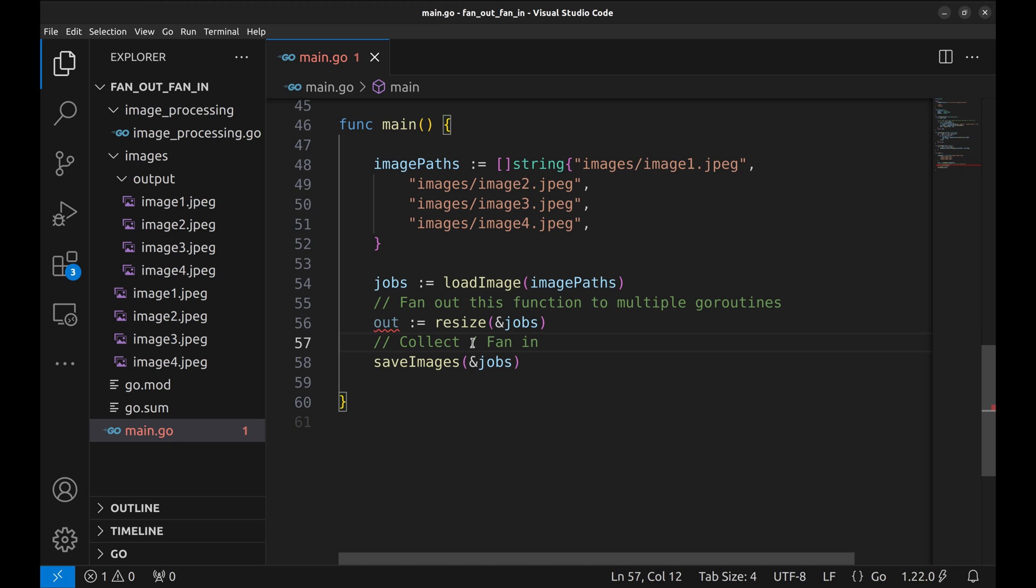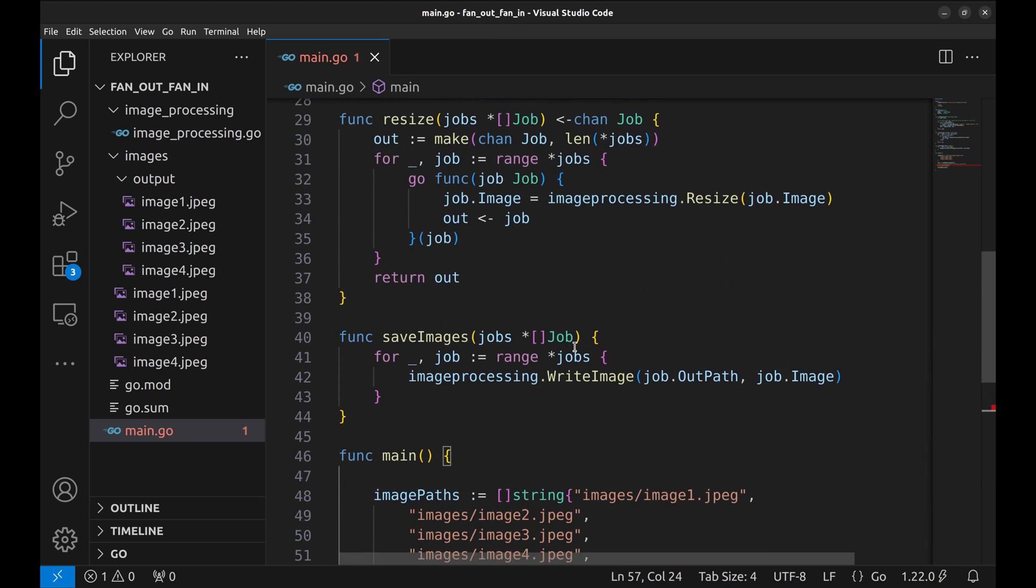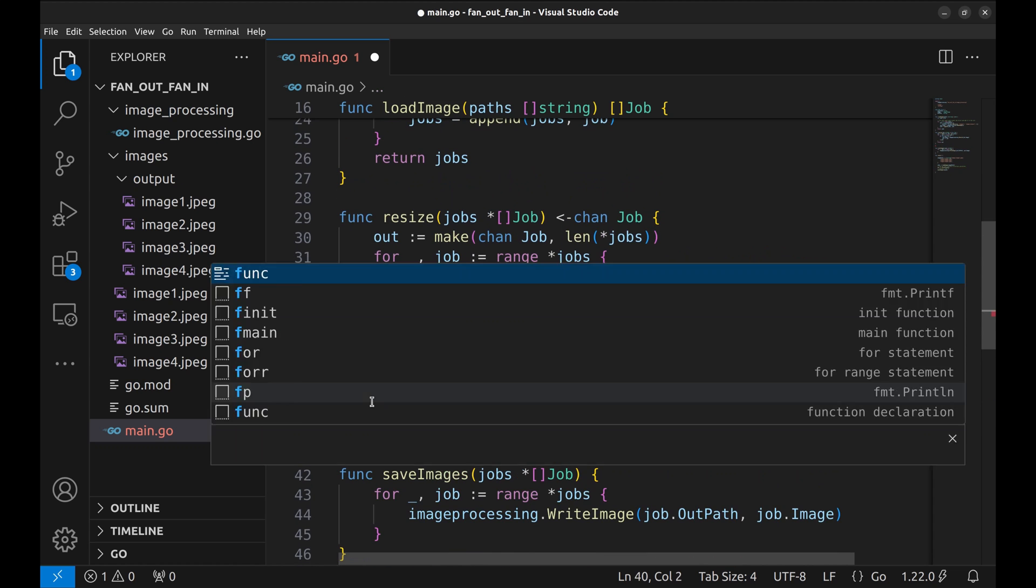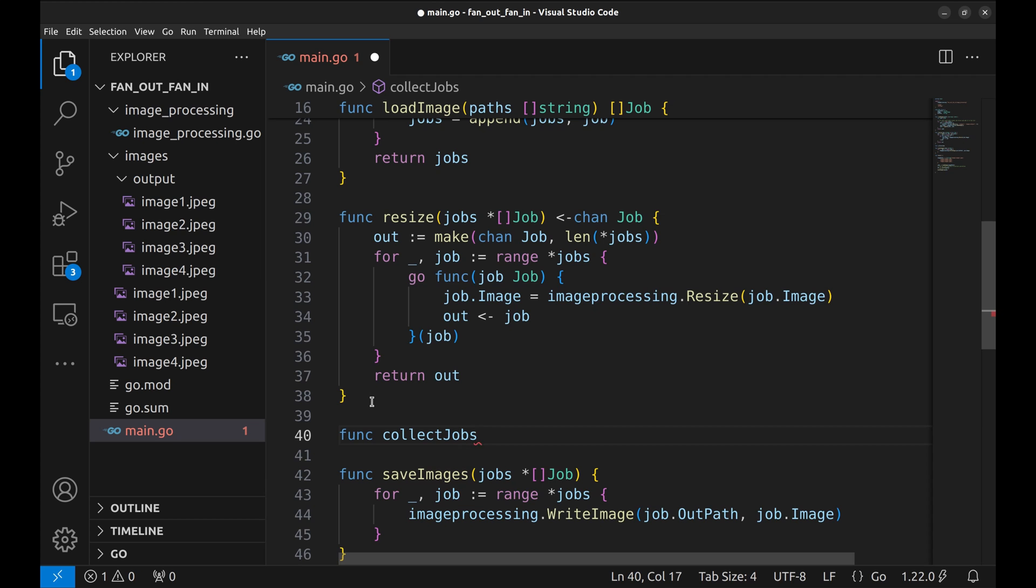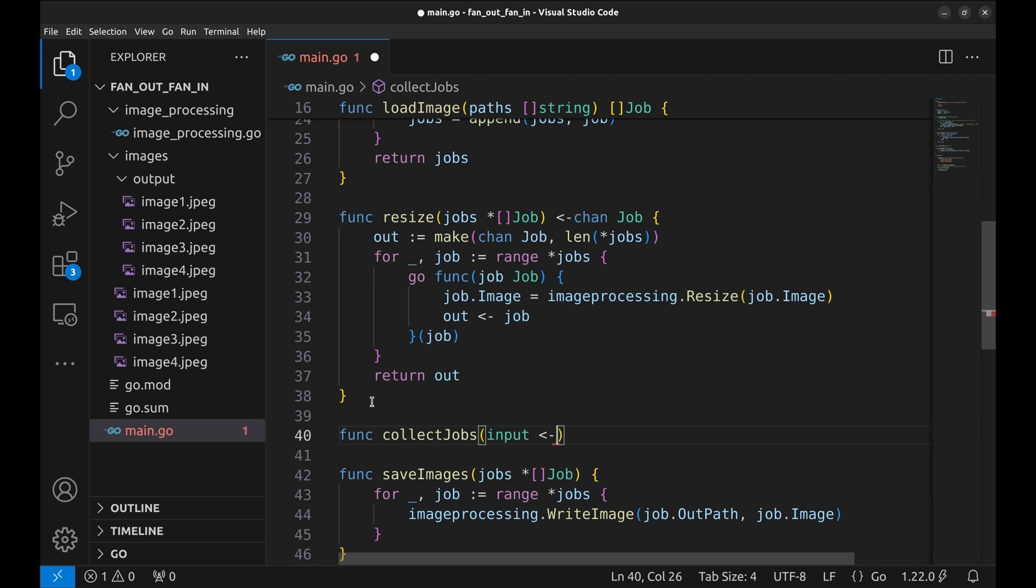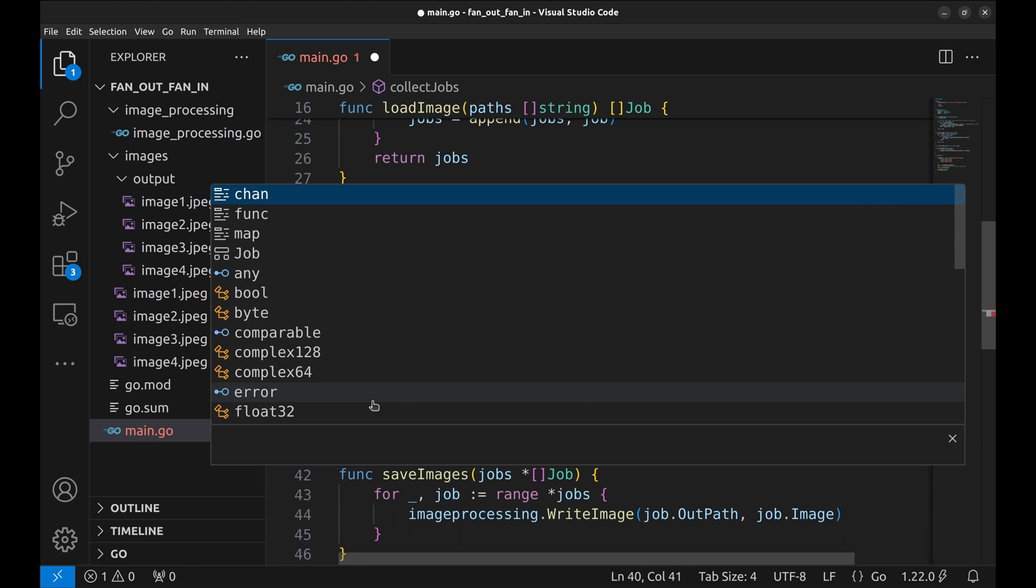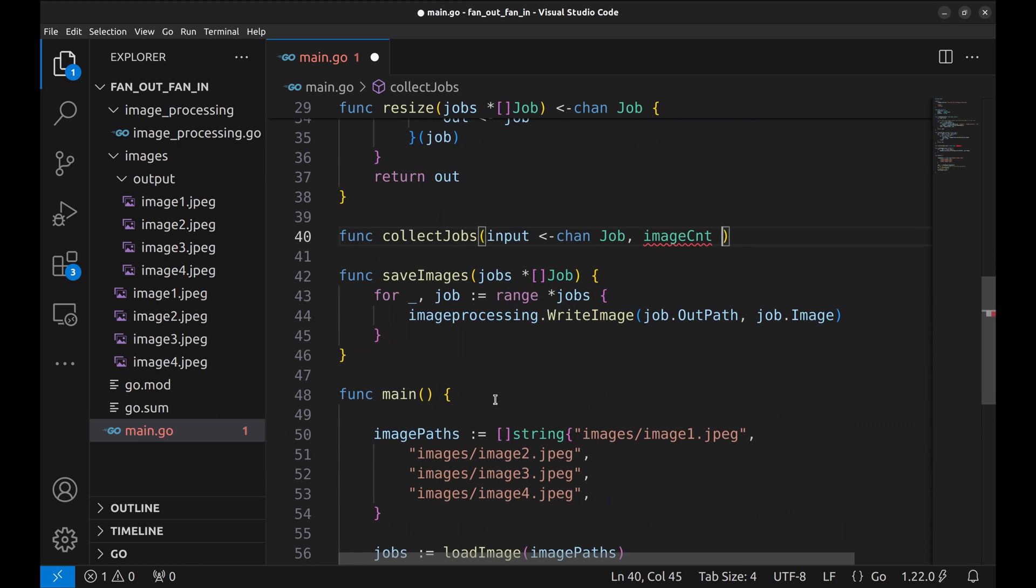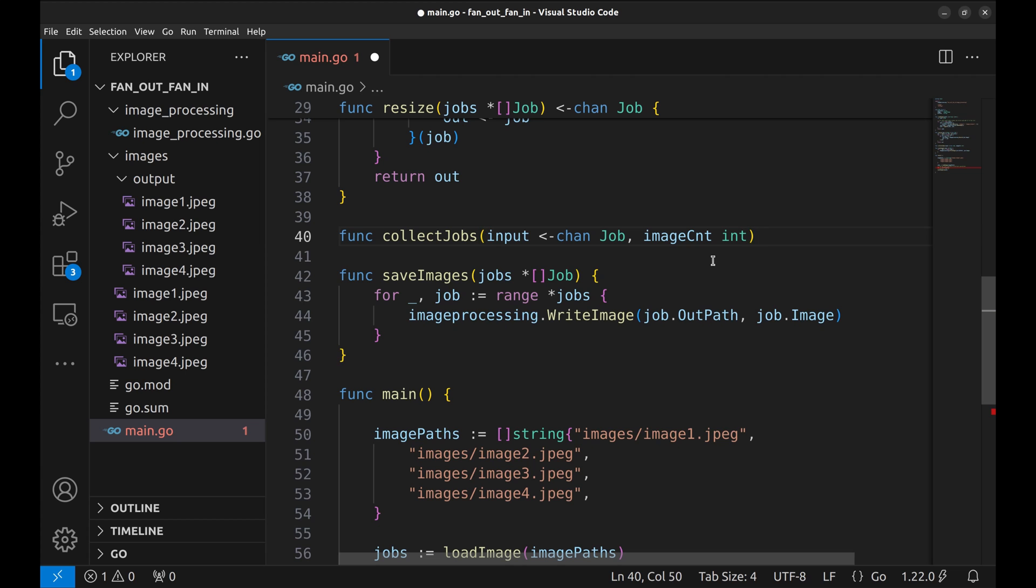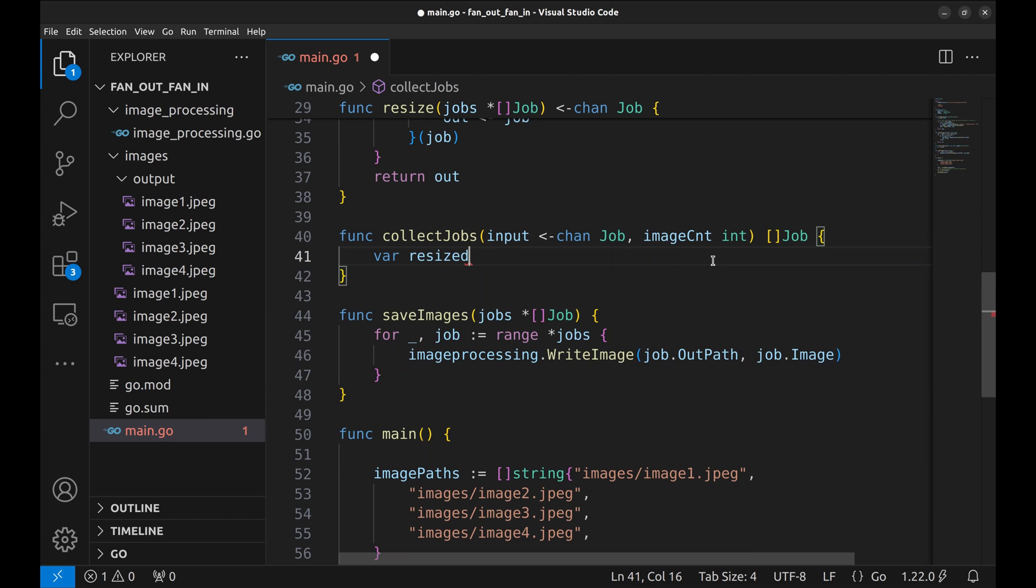Now we will write a function to collect the jobs back from the out channel. This represents fanning in. Let's create a new function collect jobs. This will take the channel as input along with the count of images. This will be used to collect the jobs from the channel.